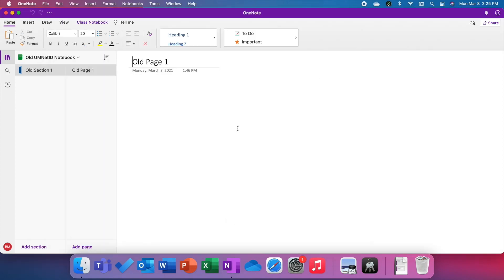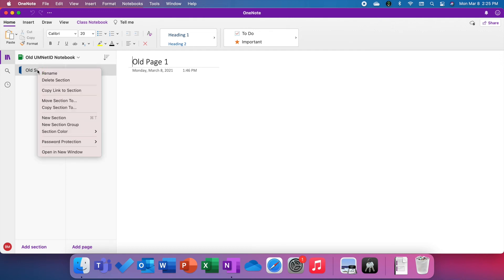OneNote has opened your old notebook and what you'll need to do now is move the sections from this notebook to your new notebook or any notebook you've created. To do that, it's quite simple. Just go to the old section on the left, right click it and choose Move Section To.